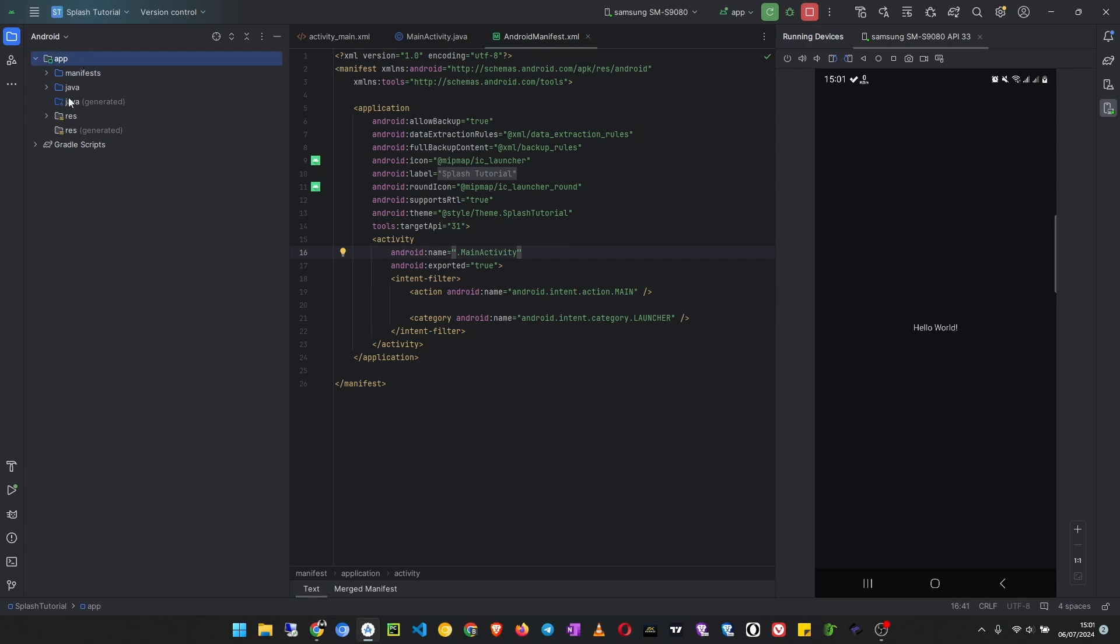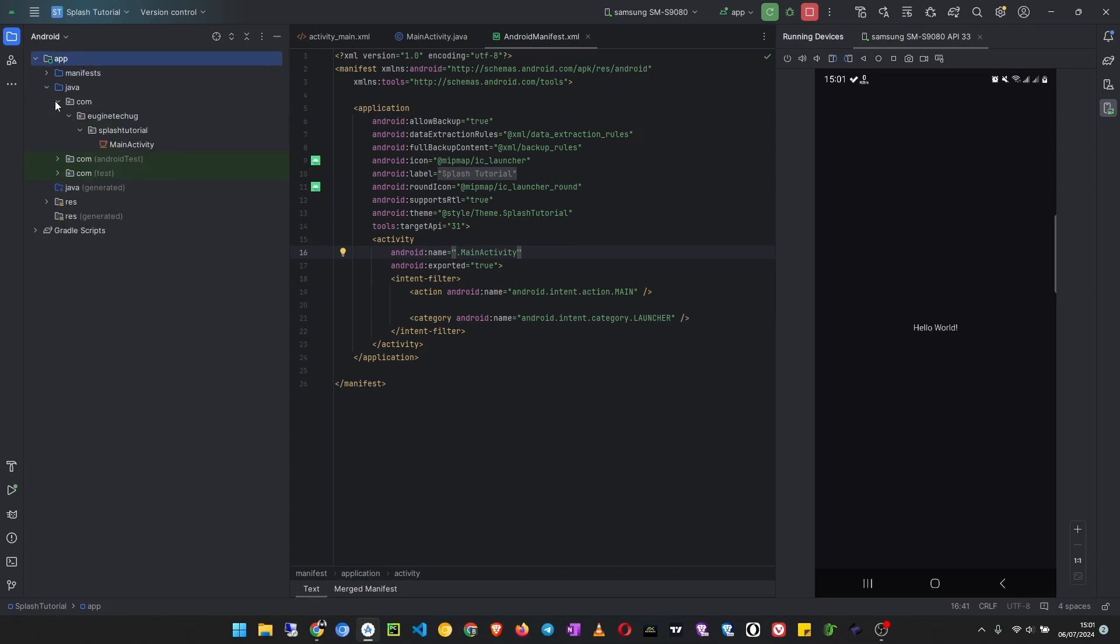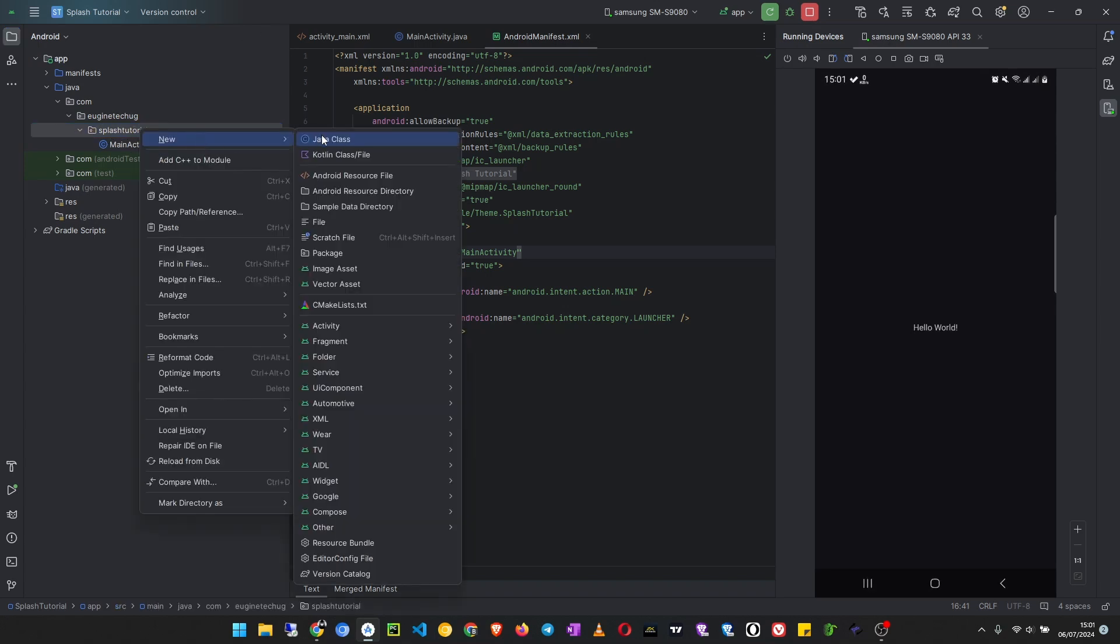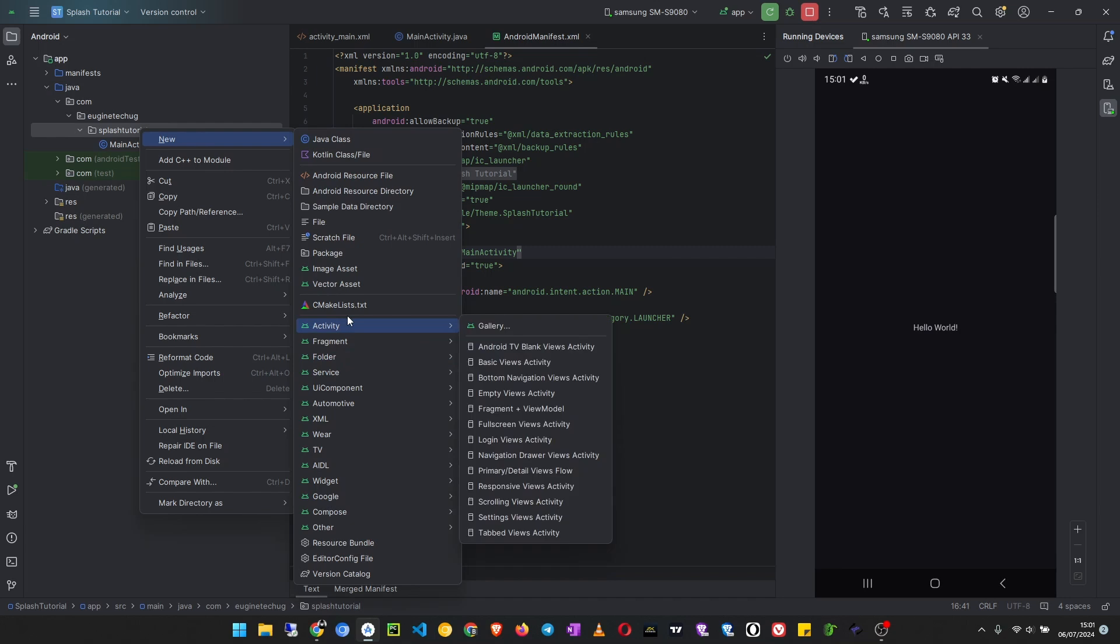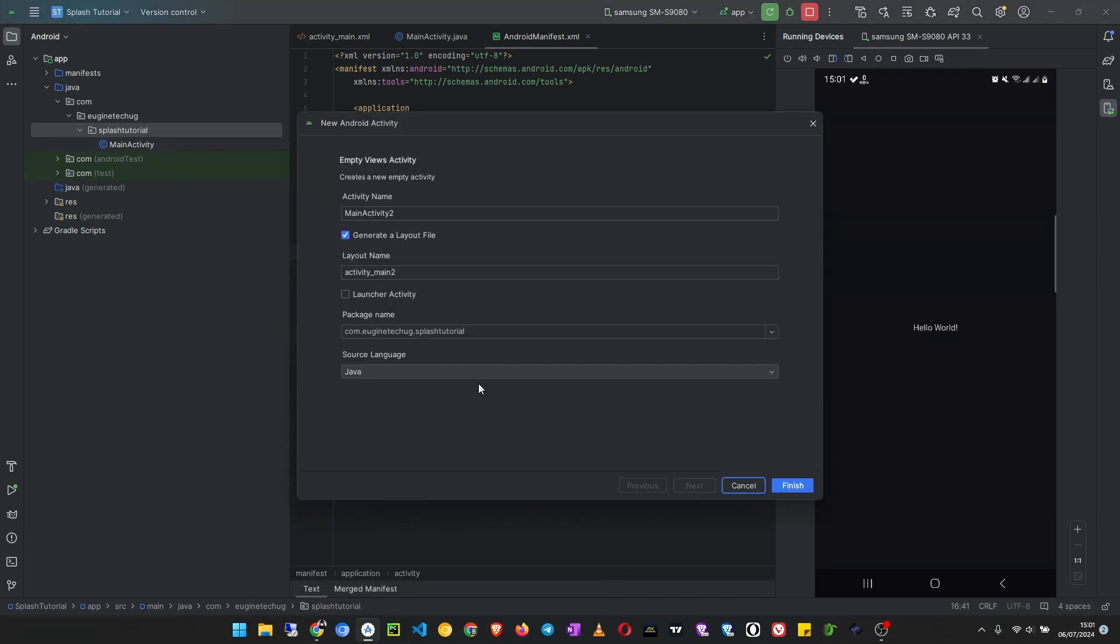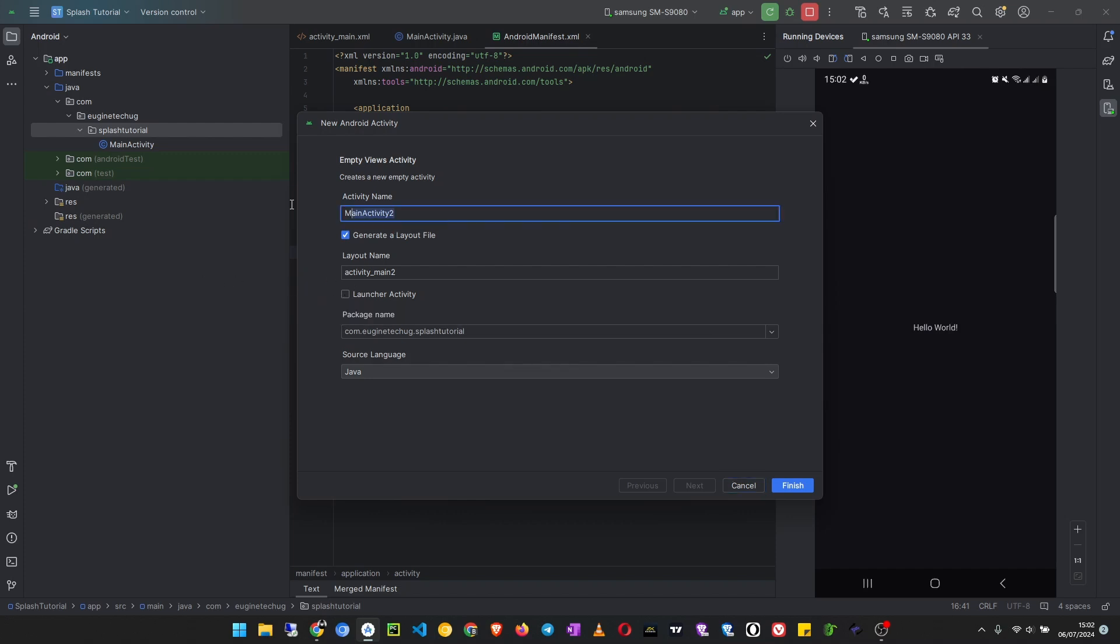Now what you're going to do is go to the app, then open the Java or Kotlin folder, then go to the last folder here, and you are going to add a new activity. I'm going to use an empty views activity. Then this activity we will make it the launch activity, so I'm going to call it splash activity.